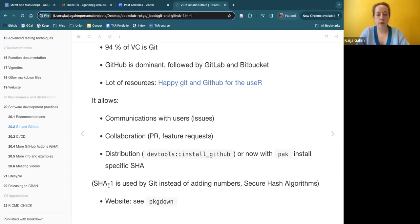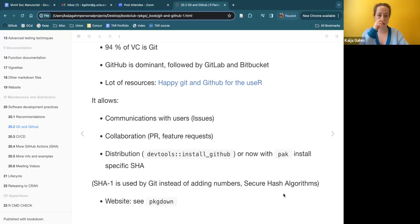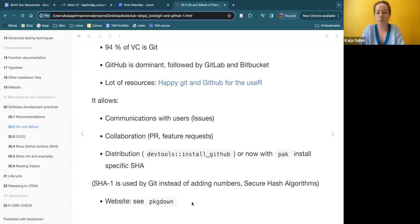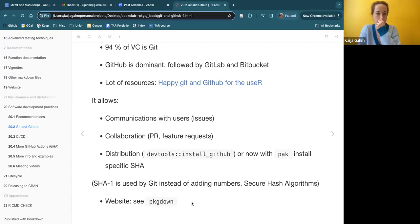I didn't know what SHA stood for — it's Secure Hash Algorithm, and it's essentially the identity of the latest commit you're on, which is how Git keeps track of versioning your repository. And then of course, as we saw in the last chapter, pkgdown and GitHub Pages makes it really easy to have a website for your package. Again, not the only option, but a very good one that's really common and well integrated.